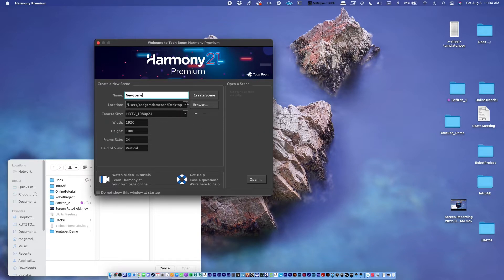Toon Boom Harmony will crash a lot if you don't set this up correctly. So we're going to create a project directory, which is just a folder with a folder structure inside. You'll want to be putting your files into that project directory as you work. We have a new scene, and I'll call this Toon Boom One. The location — I'm going to put this on my desktop.